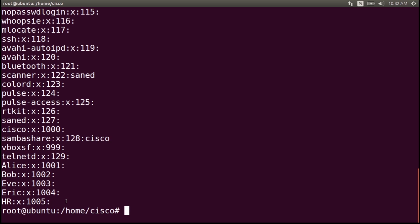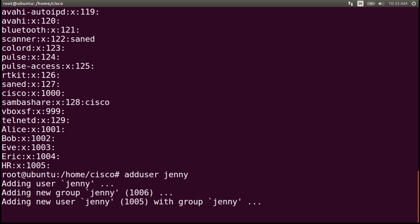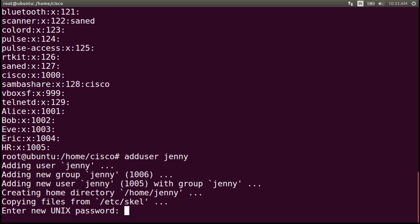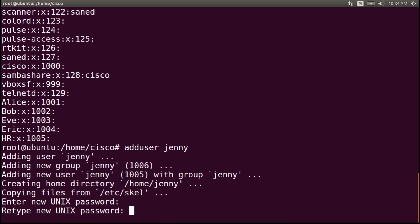Now let's add a new user. Write the command adduser jenny and enter. The new user was created, the new group was created, the user was added to the group jenny, and the system created a directory for jenny and copied some files. Now let's enter the password for jenny — the password will be La Social.